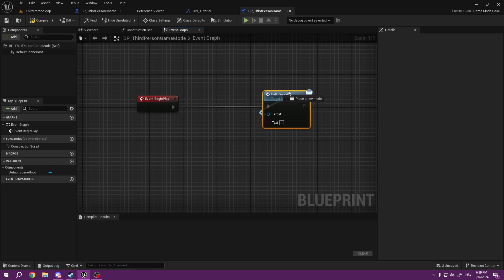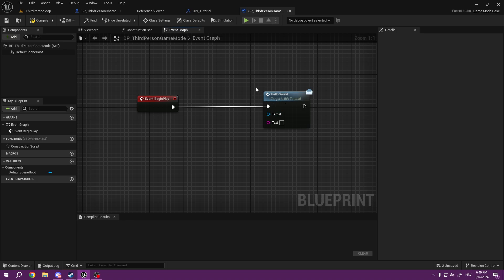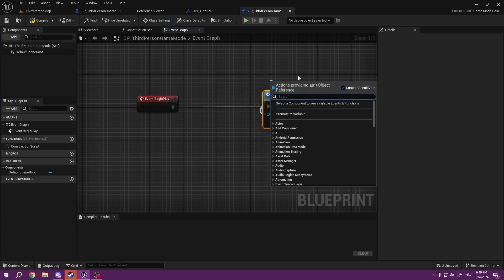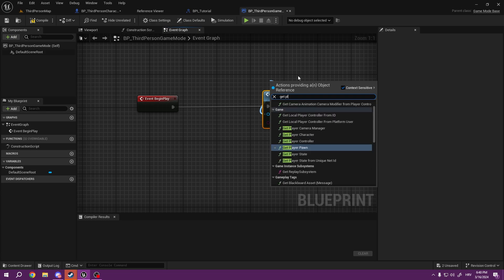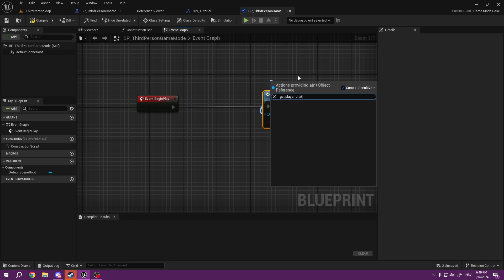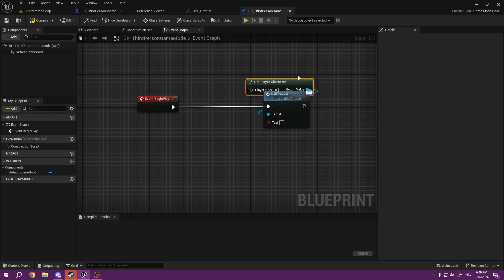So there you go. The target is where our interface is located. So in our case, it's going to be Get Player Character.